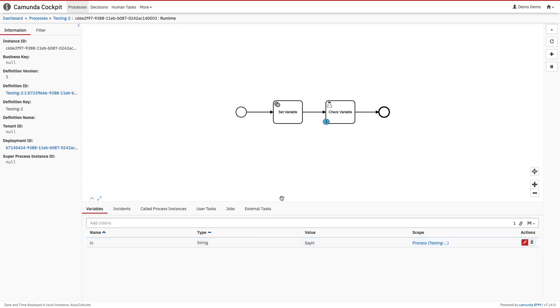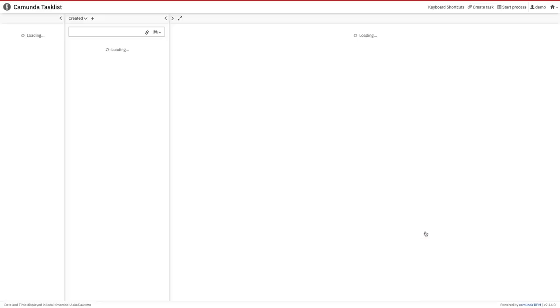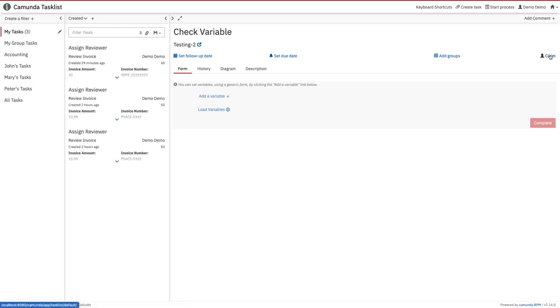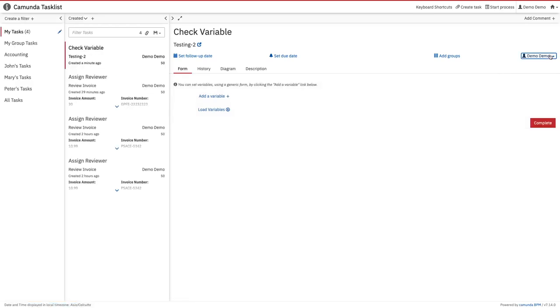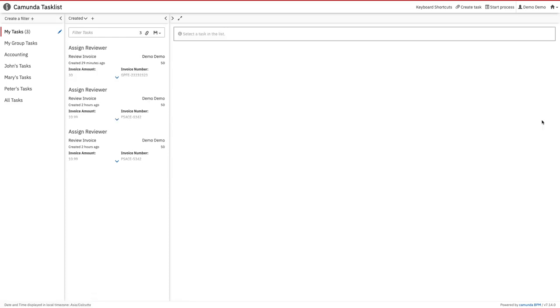Now what we can do is claim this and complete it so our running process gets completed. Here I can claim this. Before claiming you can add variables, and based on this variable you can also decide the gateway where it will go. For now I'll just complete it, so this is gone and we are good.